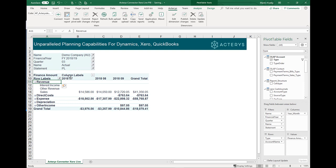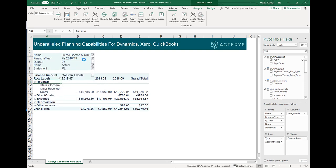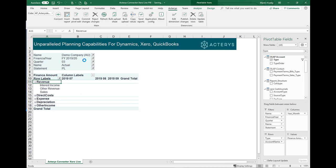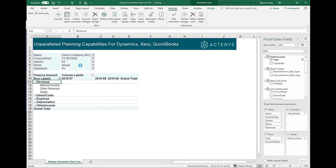What we see here now are the actuals for 2018 for the third quarter. Let's say we want to do our planning for the next period, which is 2019-20. So we select that financial year and switch to the budget scenario.